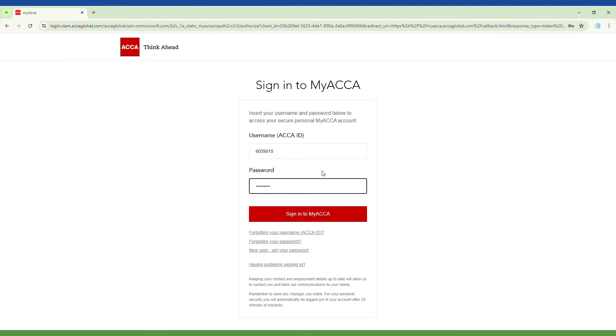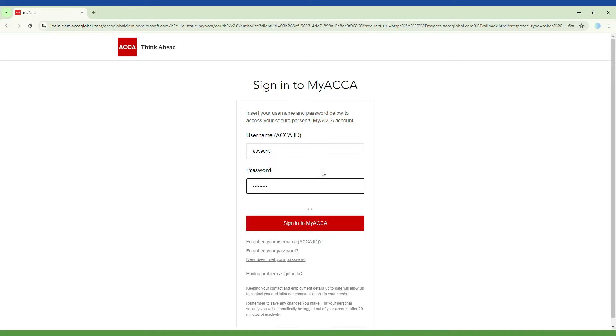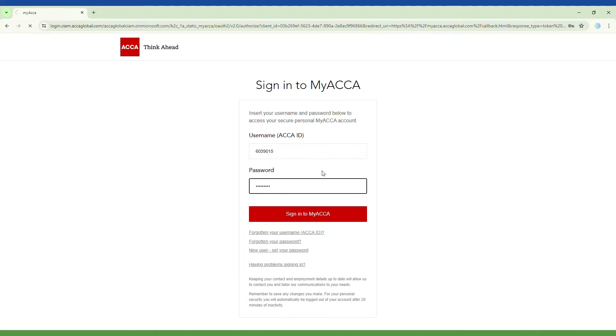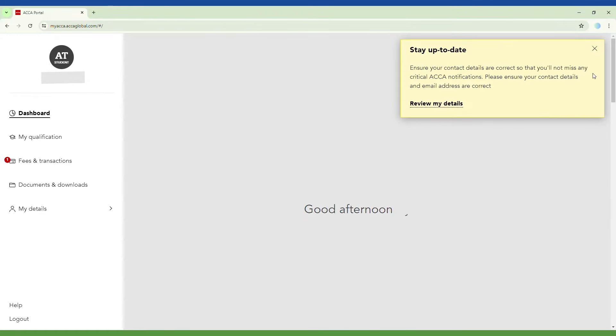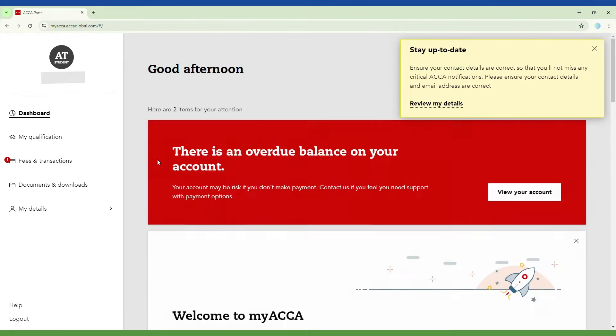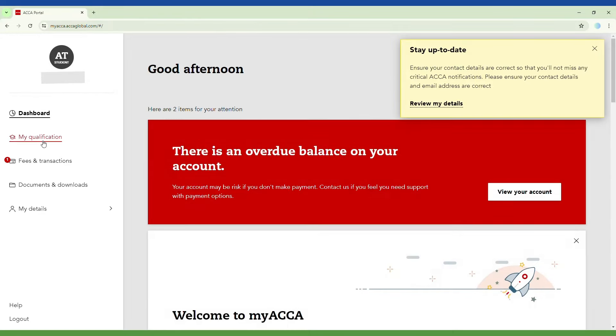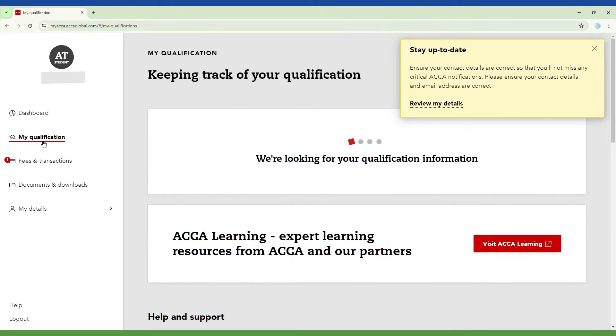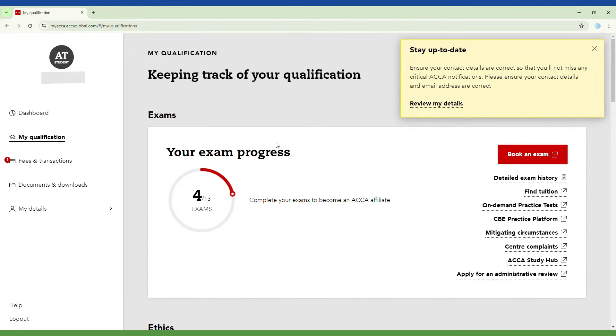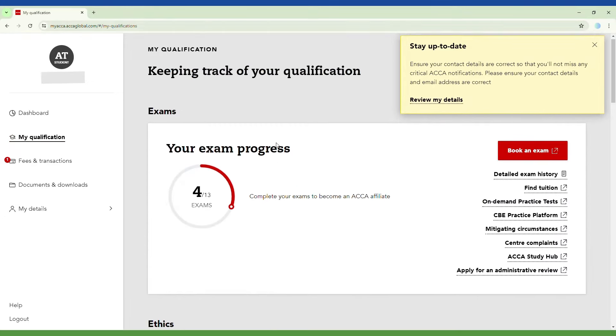Start by entering your ACCA ID and password, then click and sign in to MyACCA. Go to My Qualification and then click to book an exam as shown in the video.